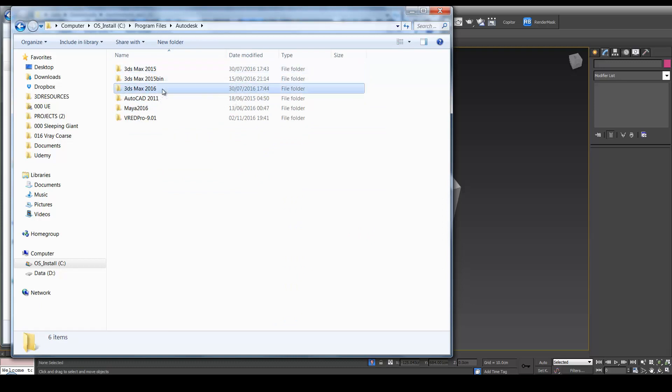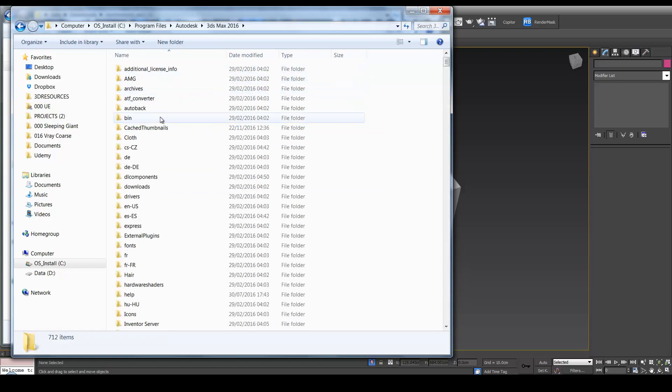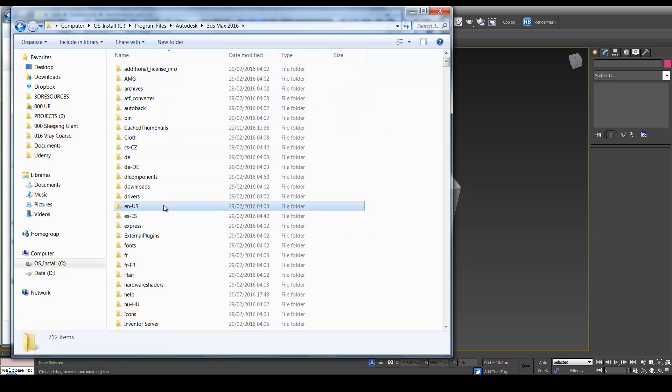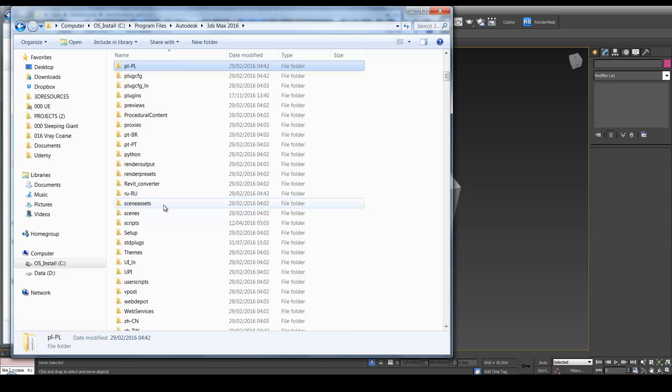Autodesk, and Max 2016. And go to Plugins. You can click anywhere and hit P. And then you'll find Plugins. And then right-click and paste it in here.